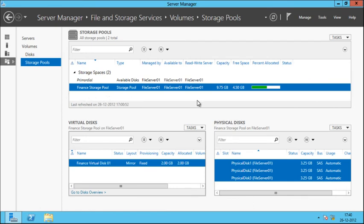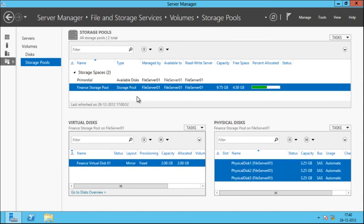Back in the storage pool, you can see our virtual disk called Finance Virtual Disk 01 has been created. The size is 2 GB, which is the largest virtual disk the wizard could create, since we had specified 1.5 GB. It allocated 2 GB in each physical disk of the Finance Storage Pool. Remember, we have three physical disks — so 2 GB multiplied by 3 physical disks uses 6 GB of the 9 GB of available free space we had before creating Finance Virtual Disk 01. That leaves 3 GB of free space, which means we can create another mirrored disk of 1 GB in size.